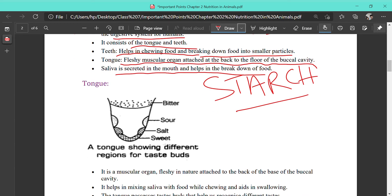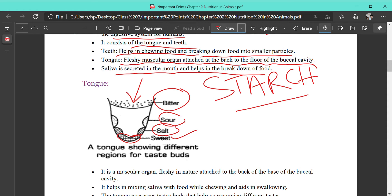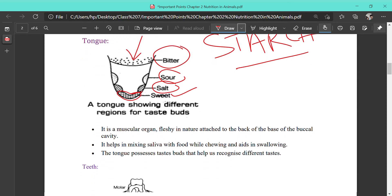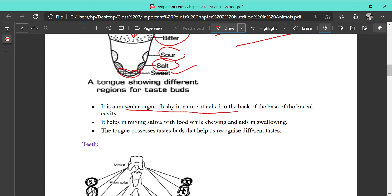The tongue is also a sense organ for taste. There are four special regions for sensing four different tastes: at the back where the tongue is attached is the area for bitter taste; near the tip of the tongue is the area for sweet taste; on both sides toward the back are taste buds for salt; and further along are taste buds for sour. The tongue is a fleshy muscular organ attached to the back of the base of the buccal cavity. It helps in mixing saliva with food, chewing, and swallowing.